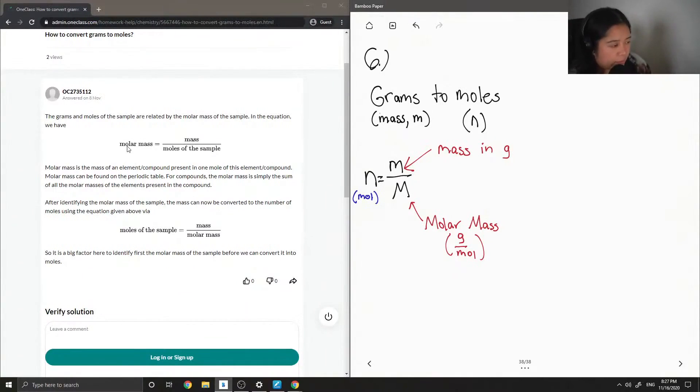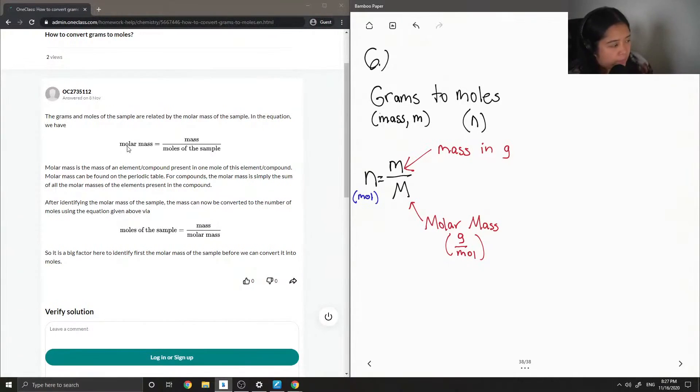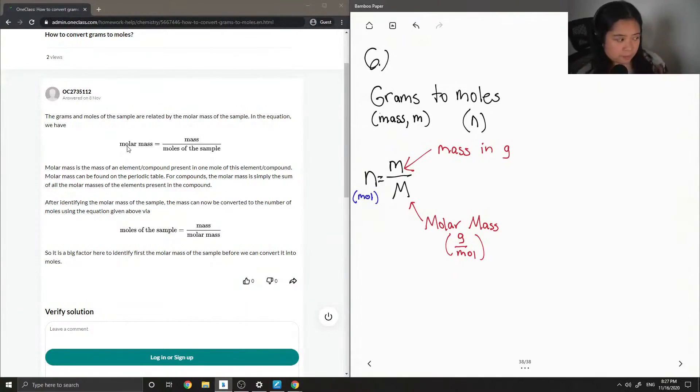Molar mass can be found on the periodic table. For compounds, the molar mass is simply the sum of all the molar masses of the elements present in the compound.